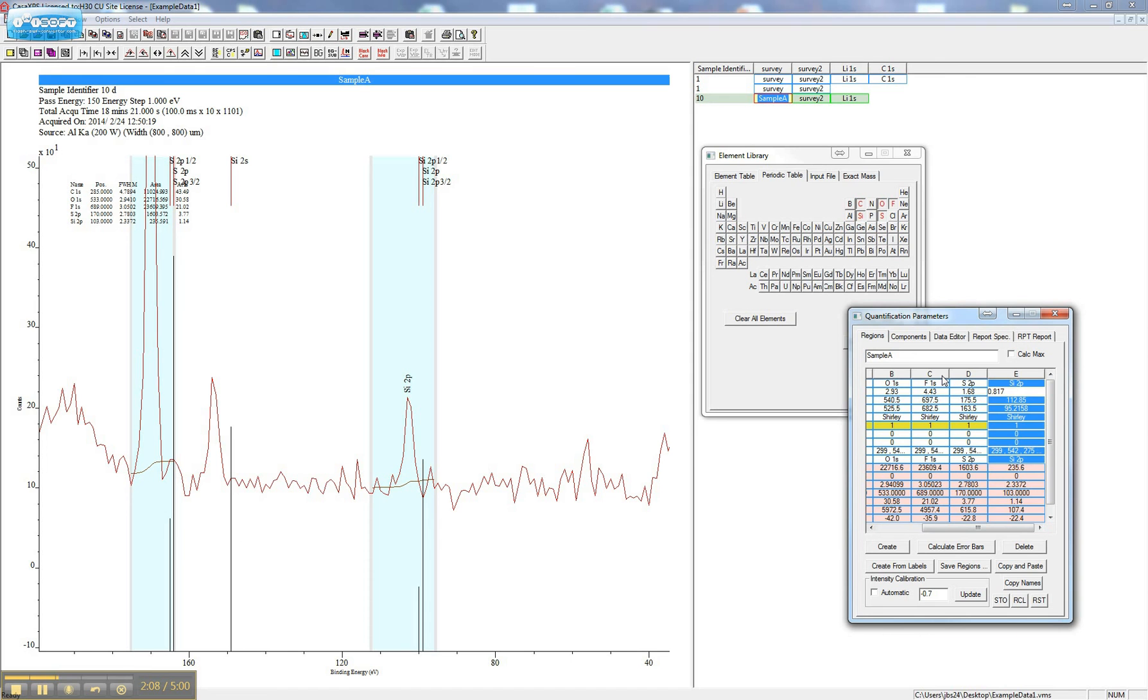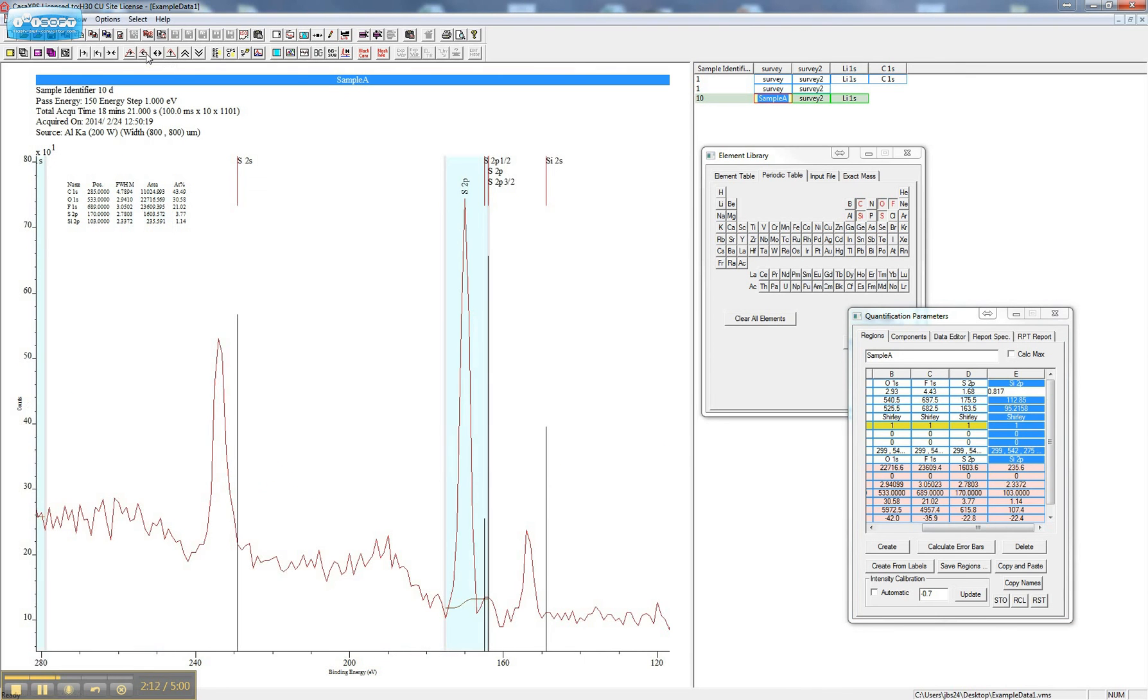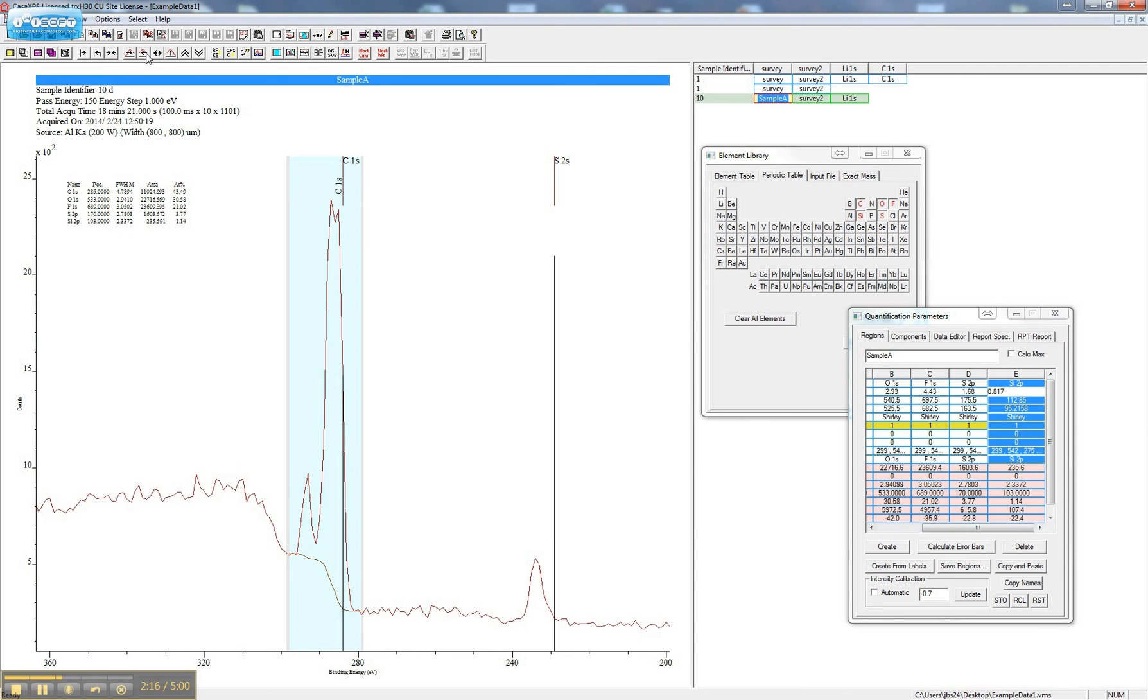You may need to check and adjust the regions for all your other peaks and check that RSF values for doublets are not being used for singlets, and vice versa.